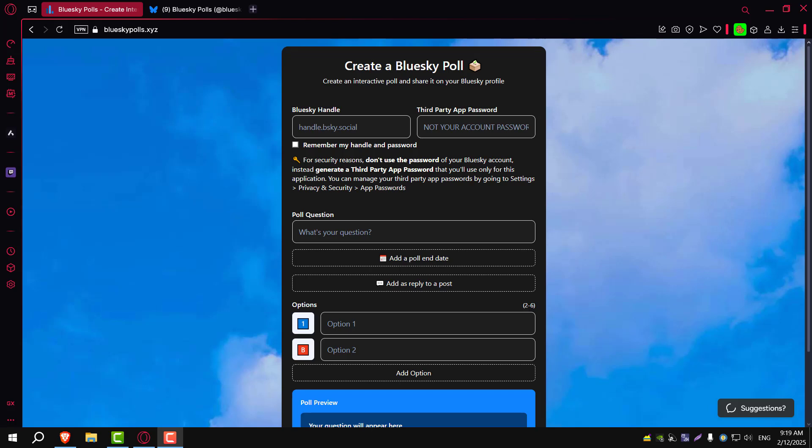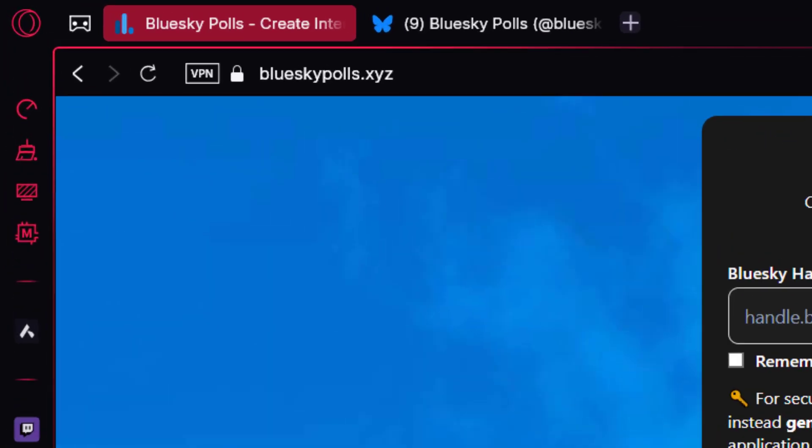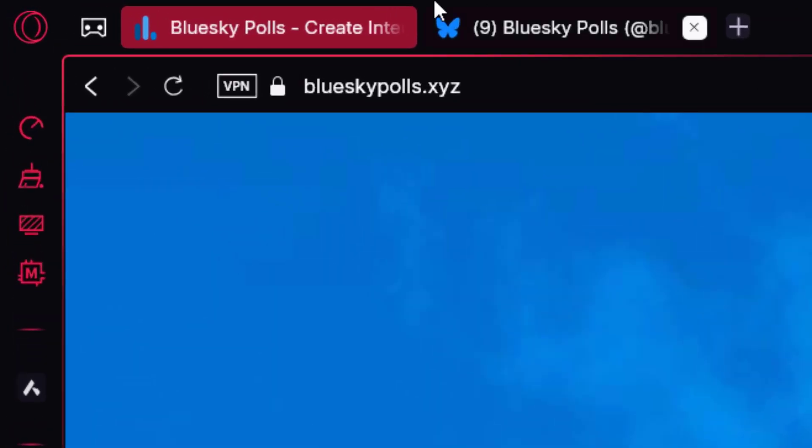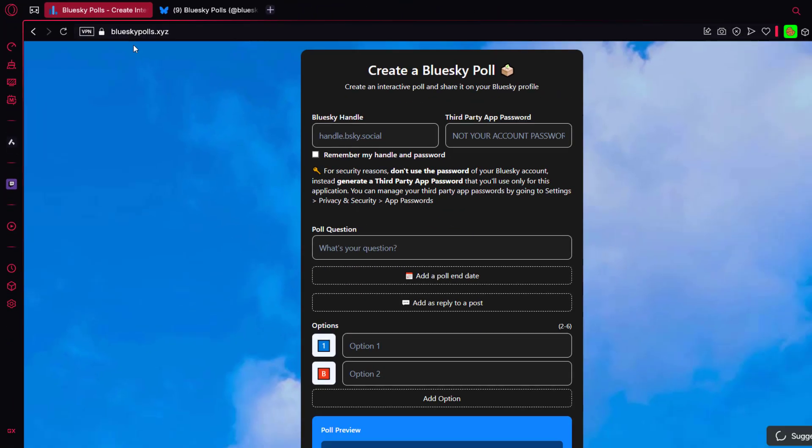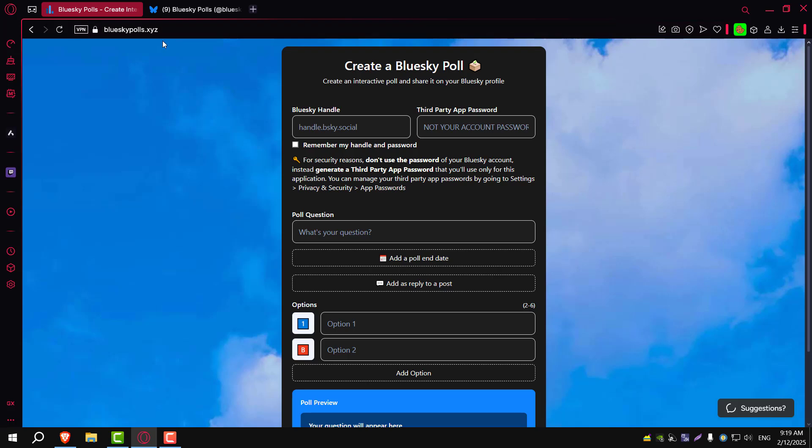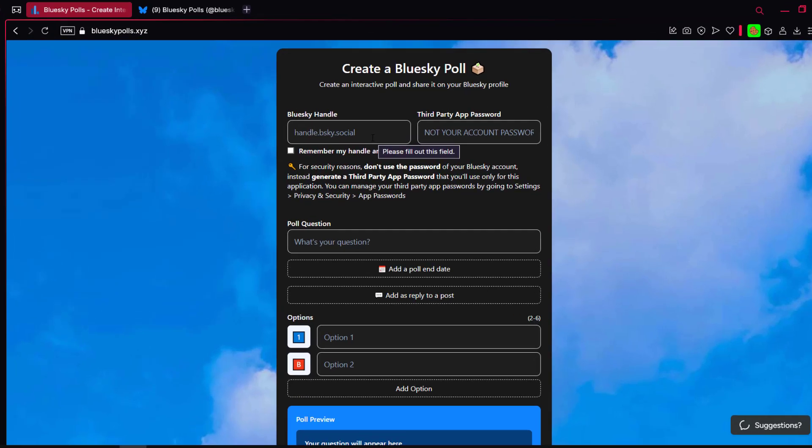If you were wondering how to create polls on BlueSky, you can't. At least not yet. But there's a workaround. You can use blueskypolls.xyz to make and share polls on BlueSky. Let me show you how to do that. I'll drop the link in the video description.